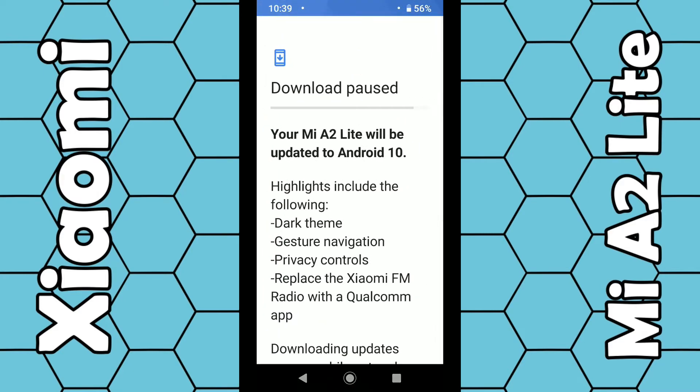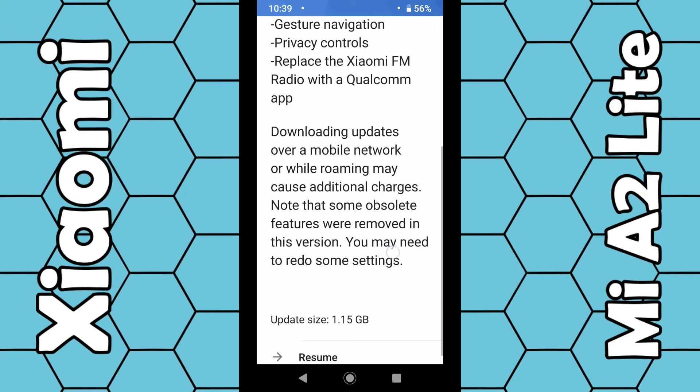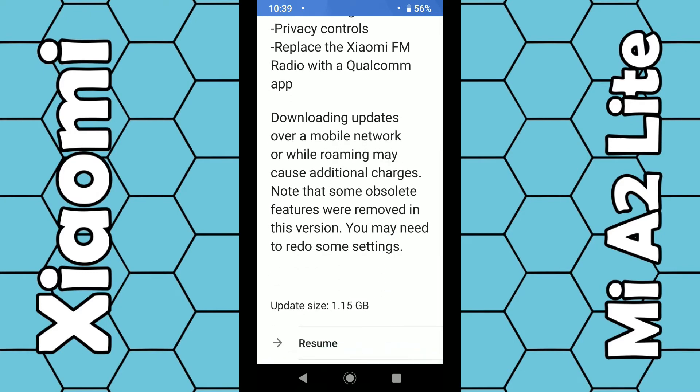It will then check if an update is available for you. If it is, it should reveal it. It gives you all the details of what the update is about. It will also tell you the size. In my case, it's 1.15 gigabytes.